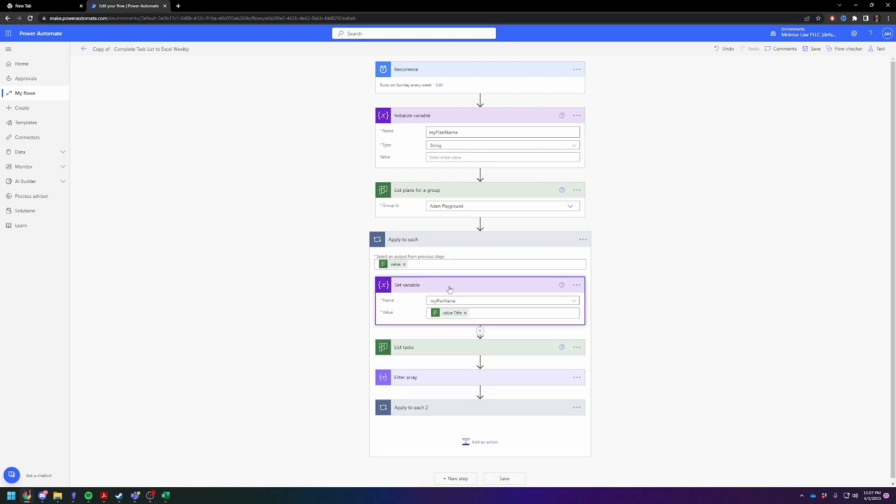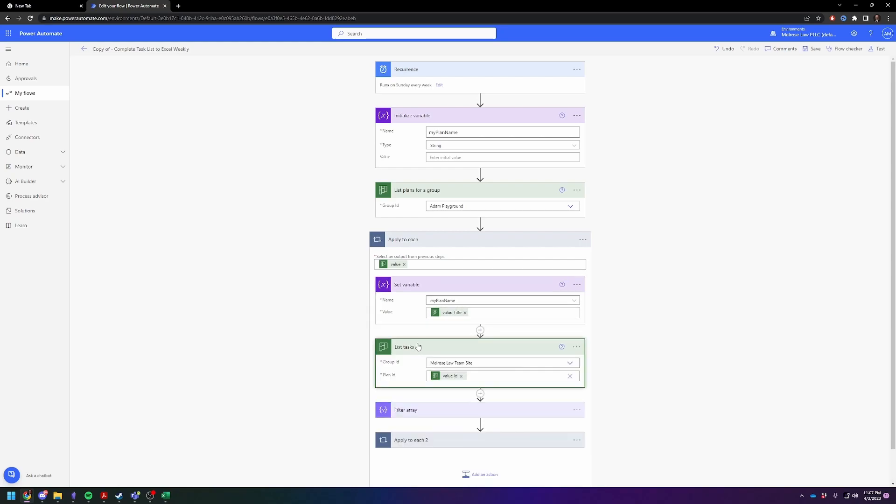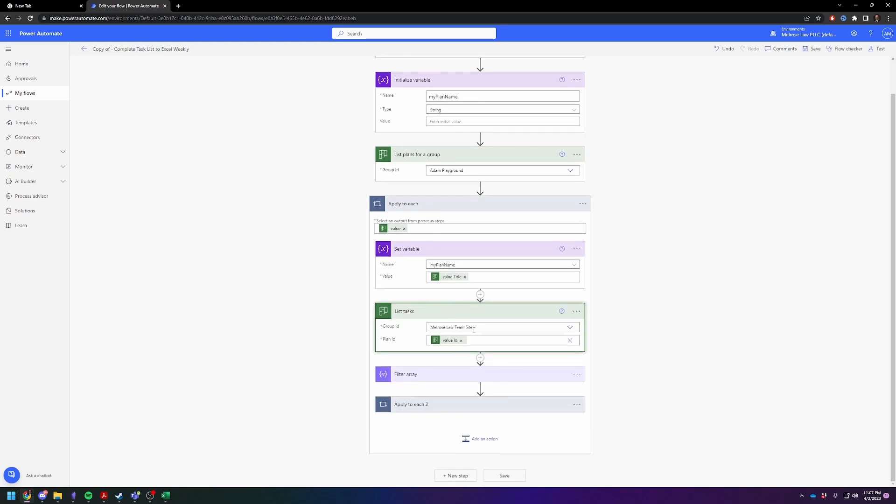So it's going to go through and it's going to pull the names of all the plans. And then for each plan, what this is going to do is it is going to pull the name of each task. So this is going through and for each plan, it's going to pull the name of each task.